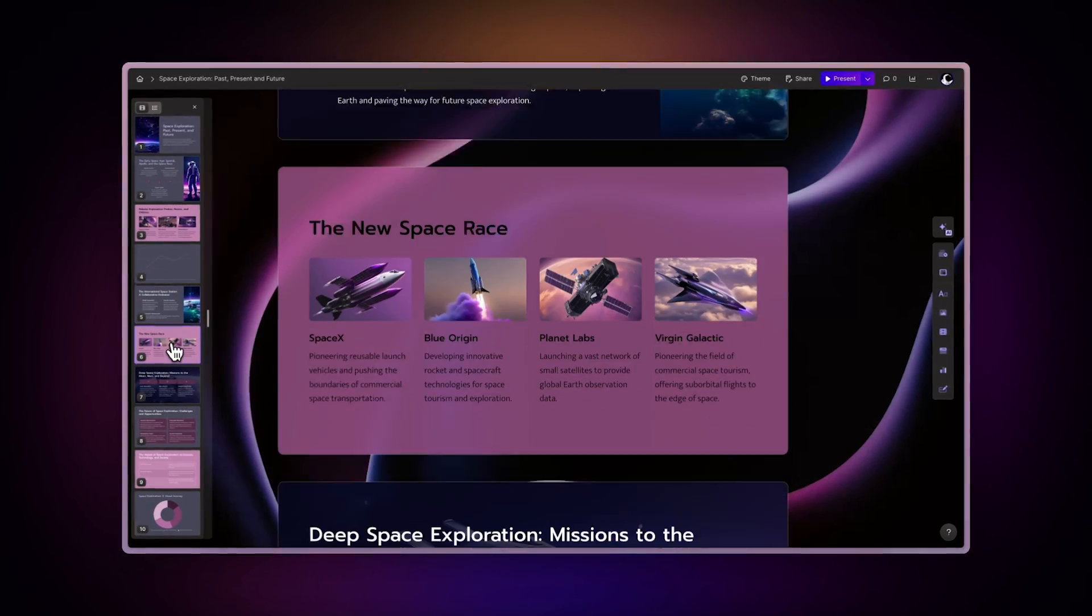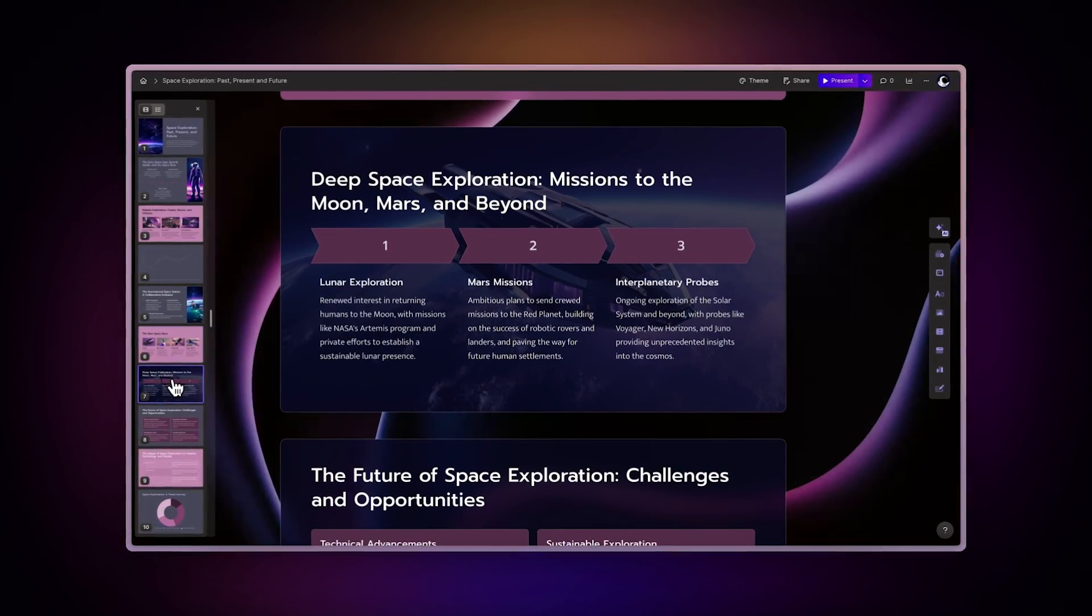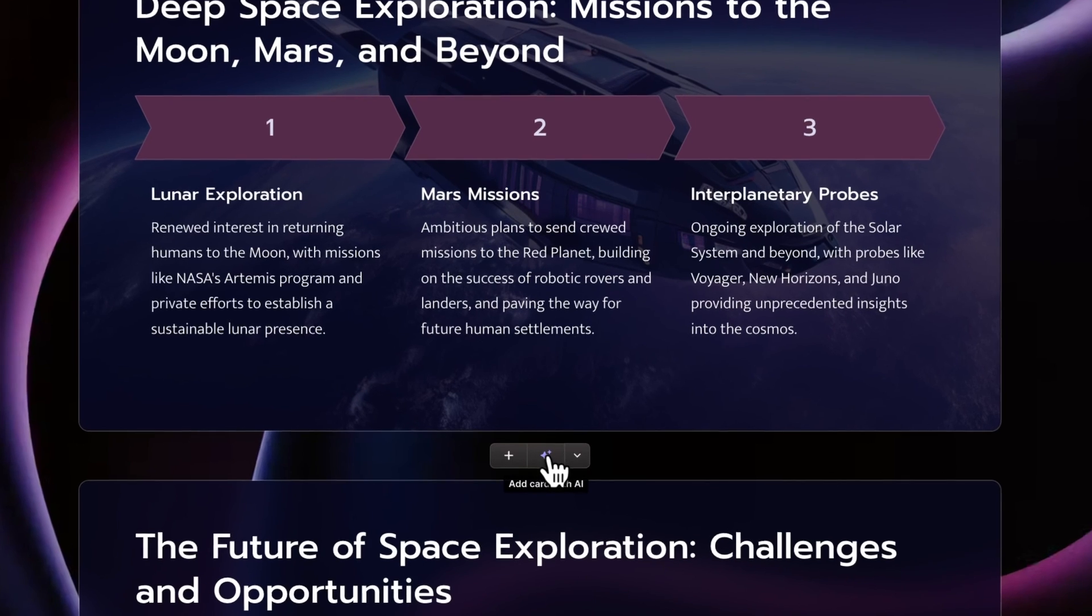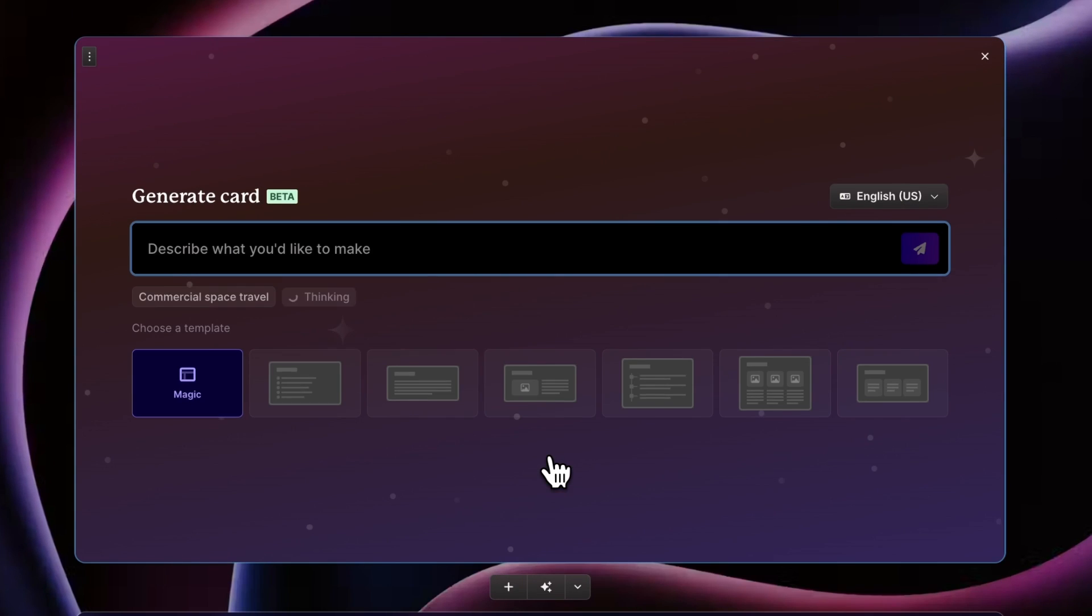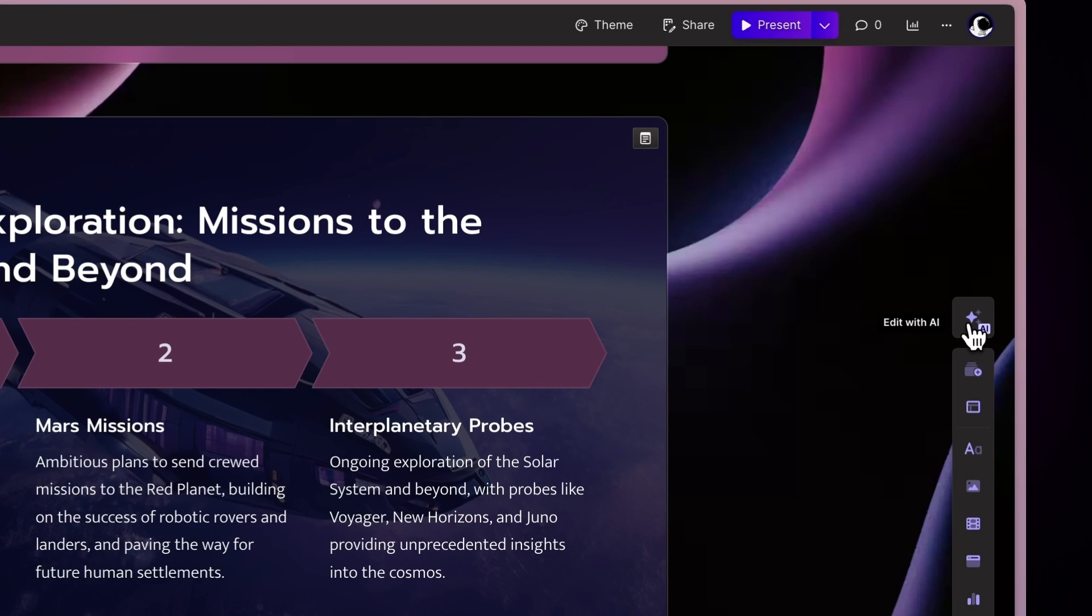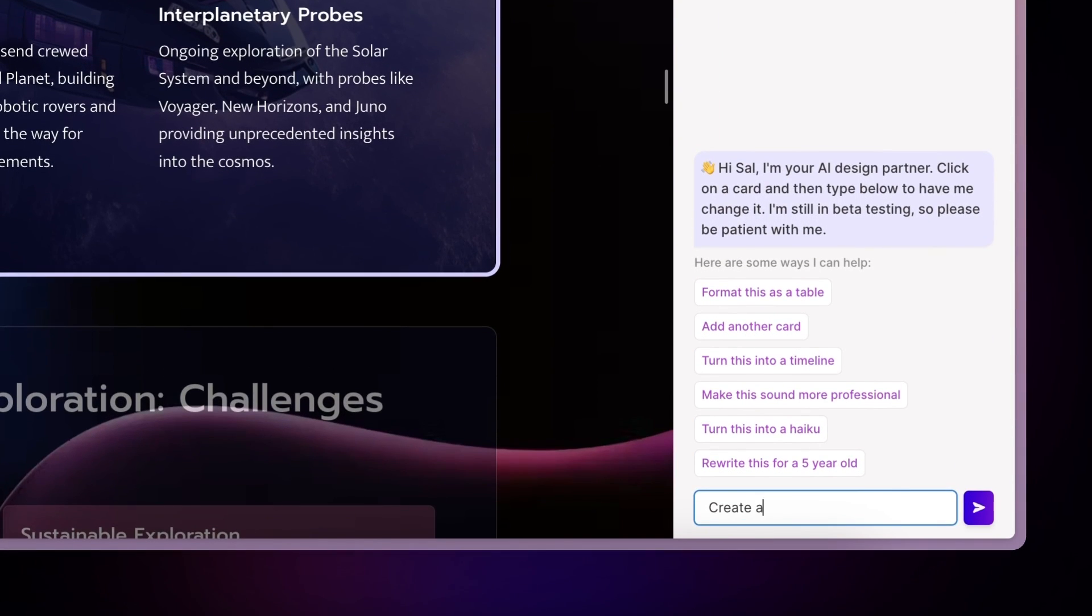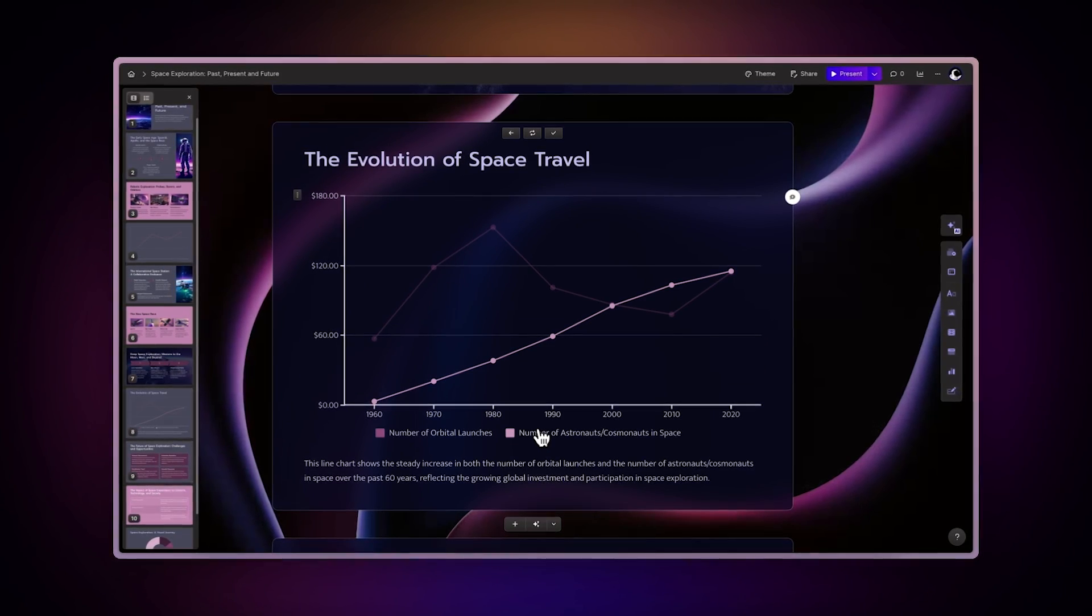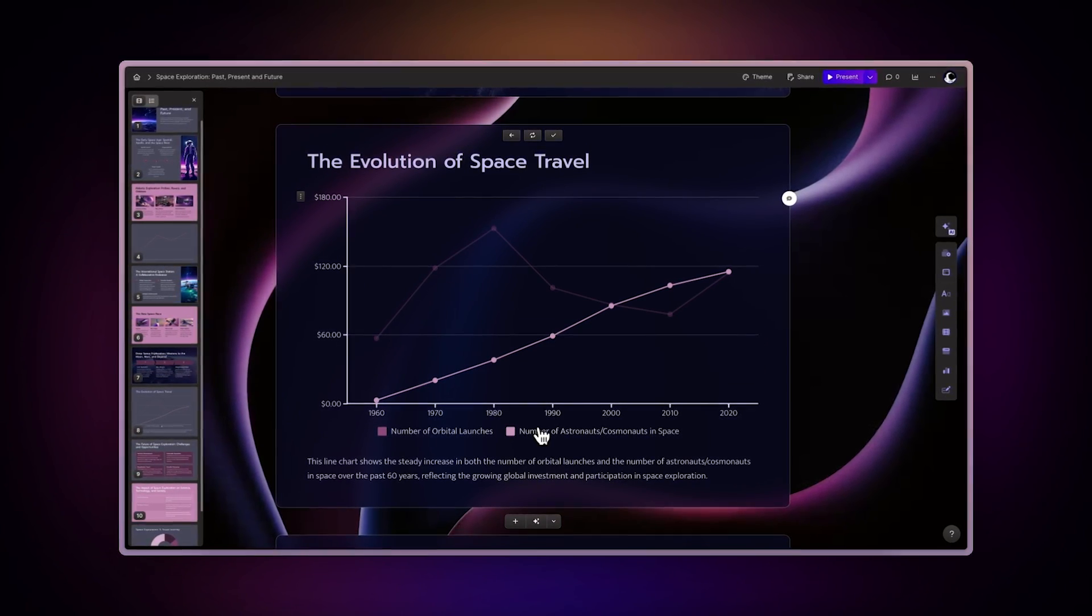Another way of adding a chart is by instructing our AI assistant to do it for you in seconds. You can do so by using the AI card generation, or by opening the chat. If you want to learn more, you can watch any of the videos at the top of the screen.